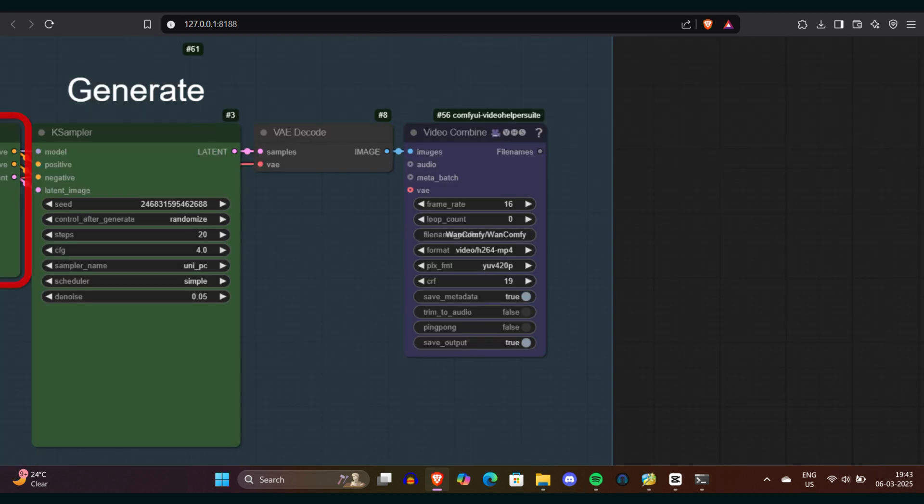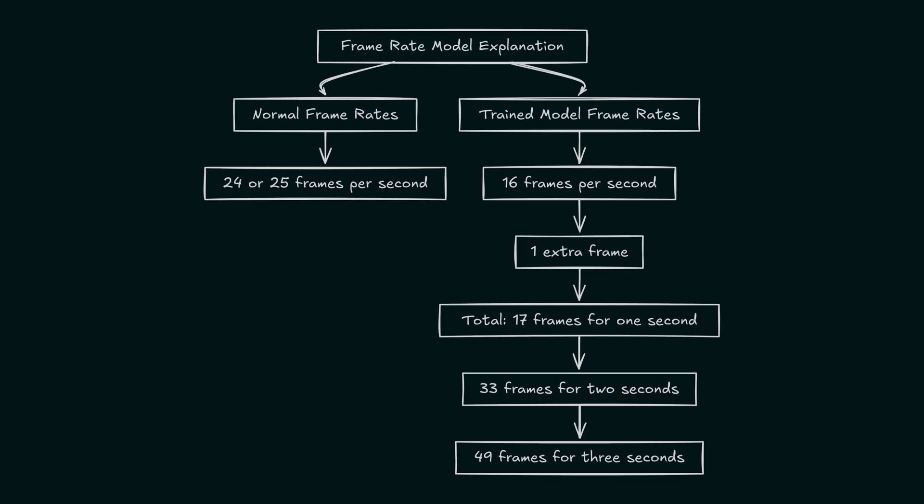Now let's talk about the video length. There's a frame counter that lets you set the duration of your video in frames. Roughly speaking, 17 frames equate to one second, 33 frames for two seconds, and 49 frames for three seconds, and so on. You might be thinking that normally one second is 24 or 25 frames, and you're right. However, this model was trained on 16 frames per second, so it outputs 16 frames per second plus an extra frame, resulting in 17 frames per second.